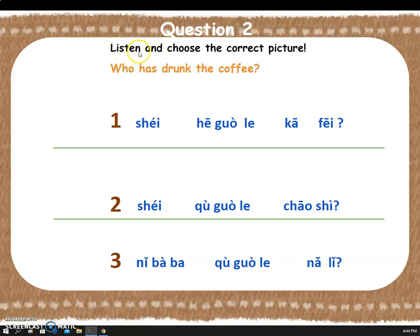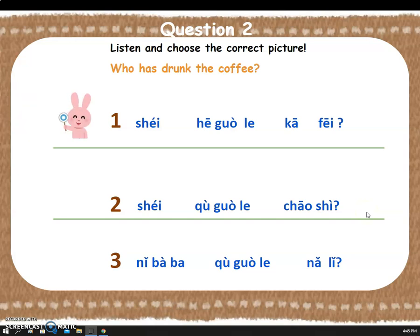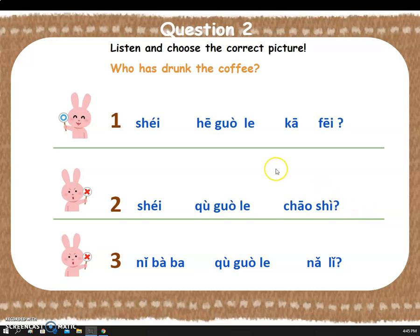Now it's question two — listen and choose the correct picture again. Who has drunk the coffee? How do you say this in Chinese? Yay! Great job! Let's say it together: 谁喝过了咖啡. Great job!